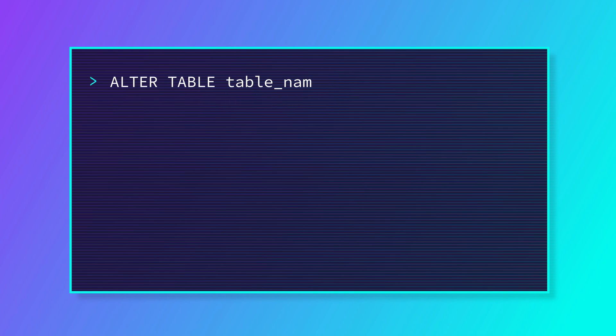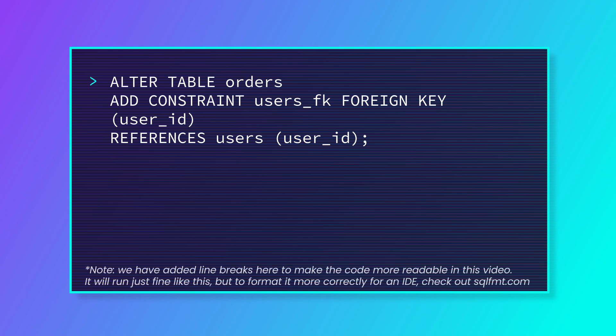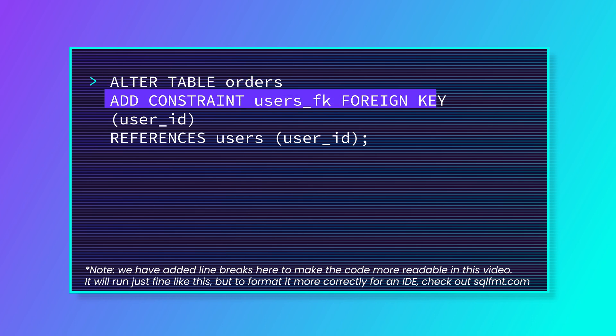The format is pretty similar for adding other types of constraints. Here we're adding a foreign key. We've got a whole separate video on those, so check out the link up on the top if you need a refresher, but again we're telling the database which table we're altering,